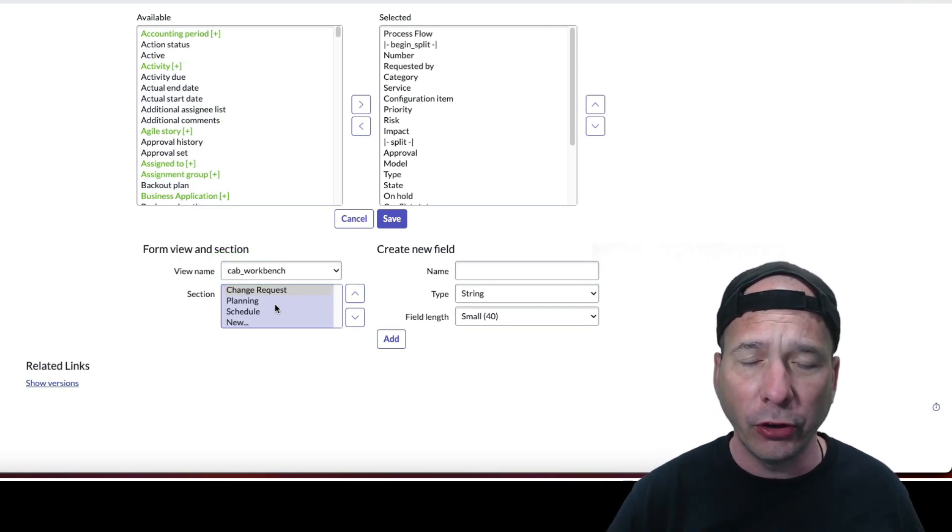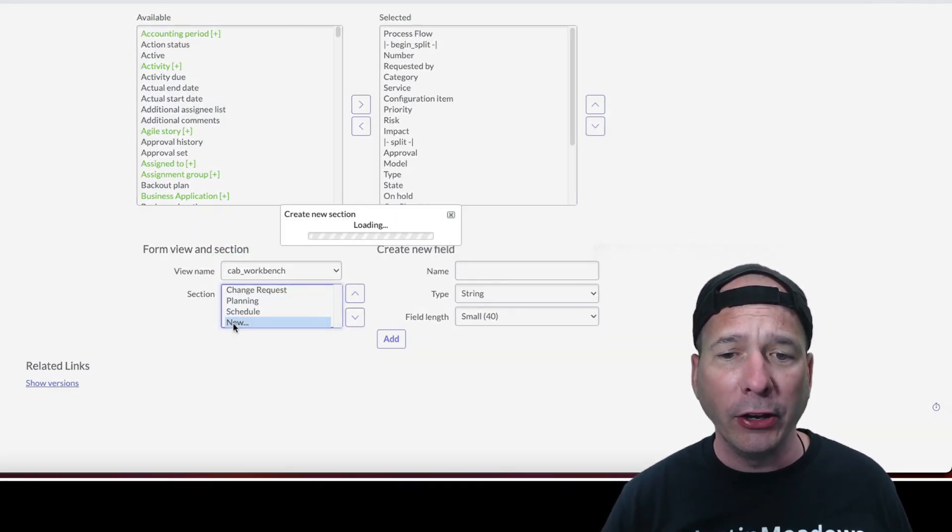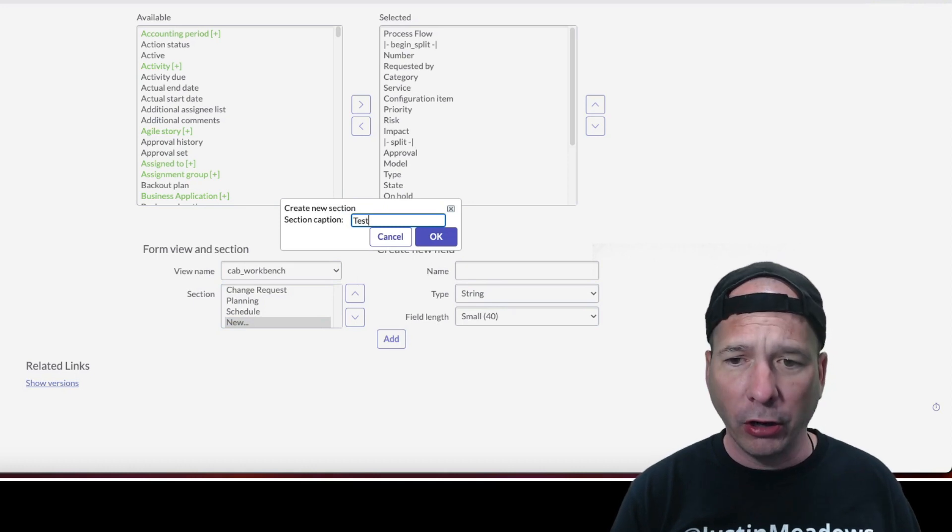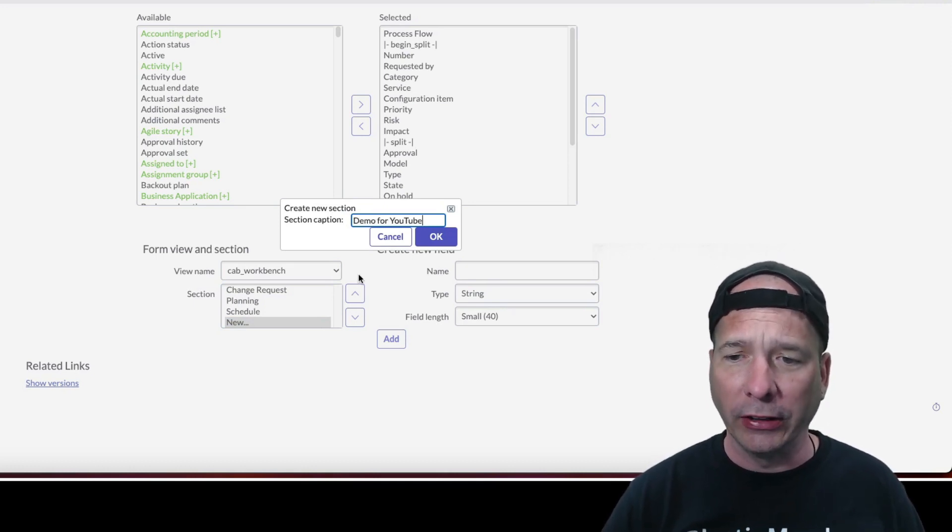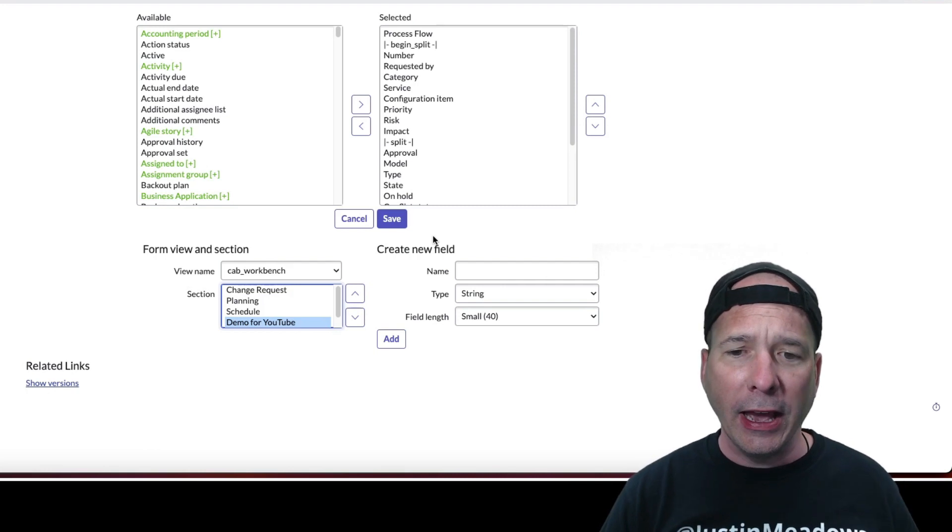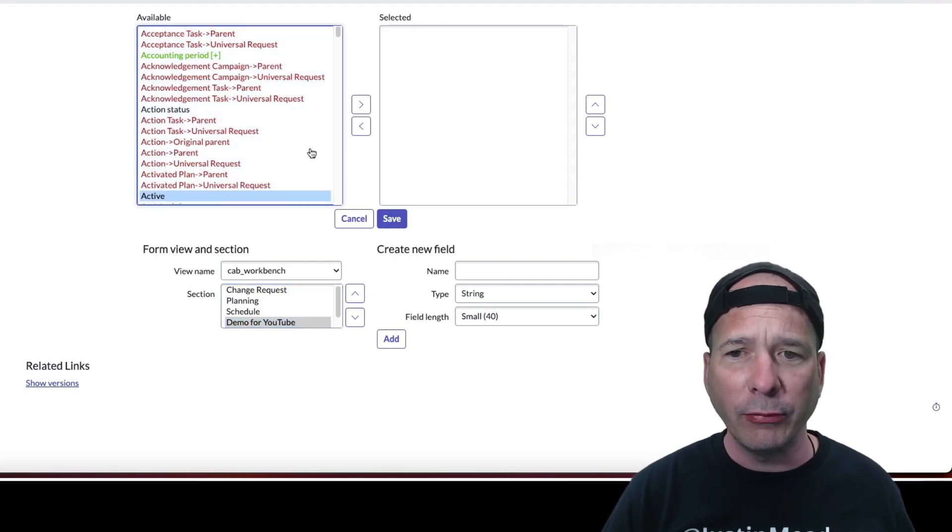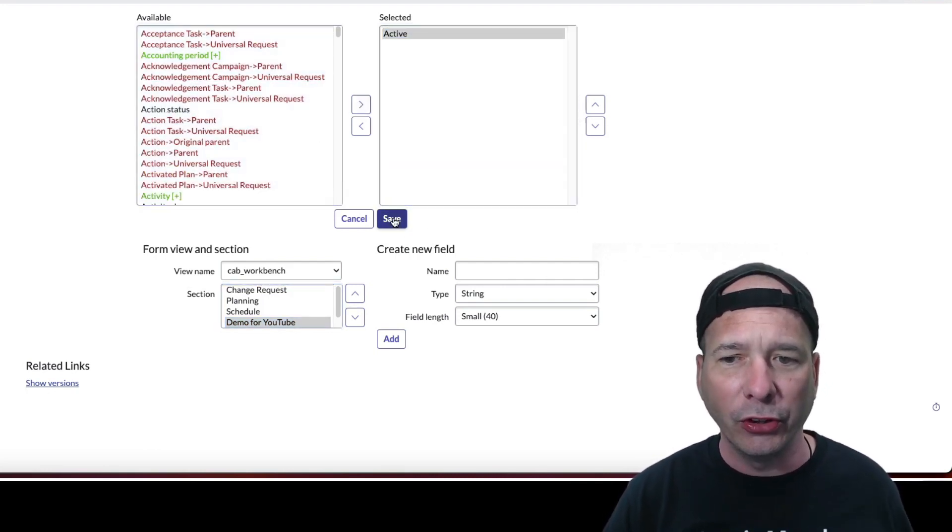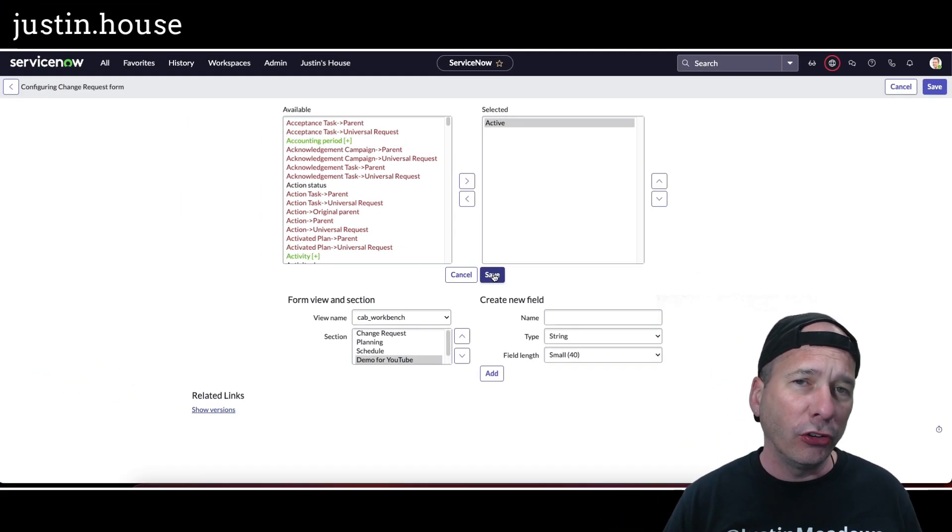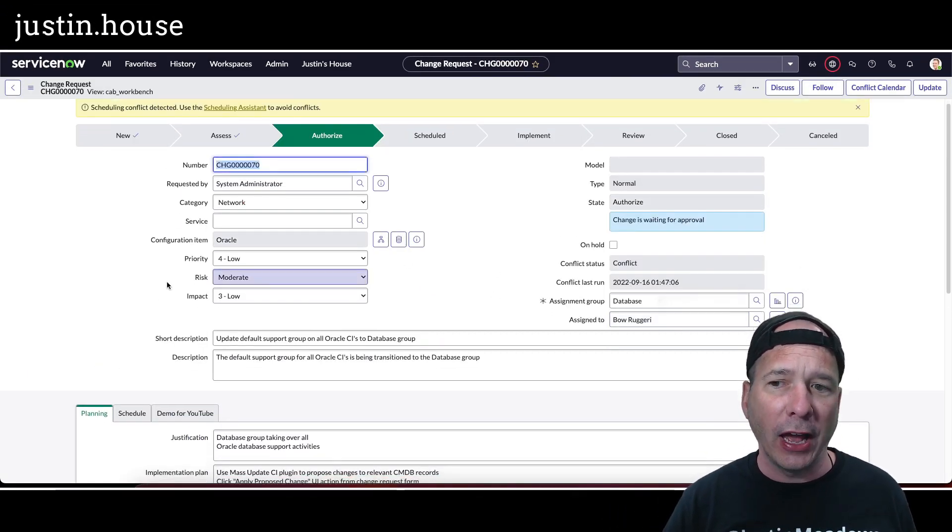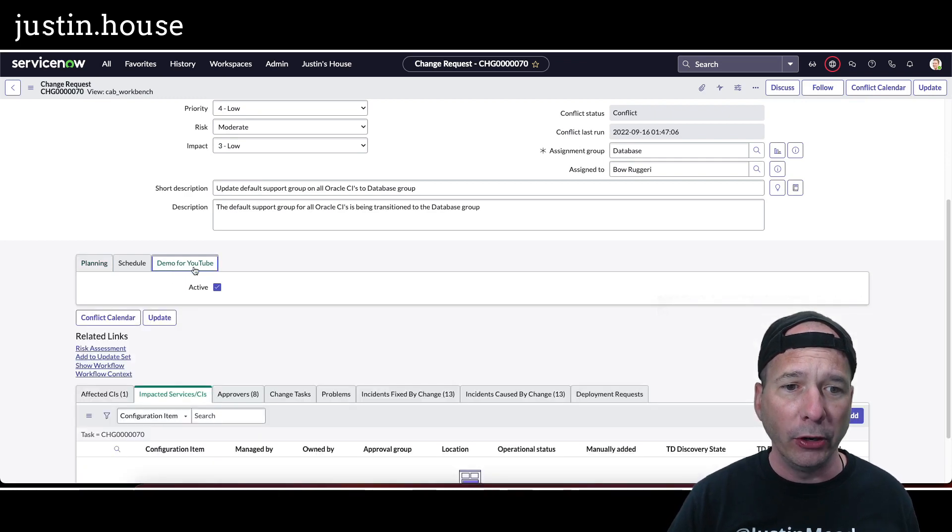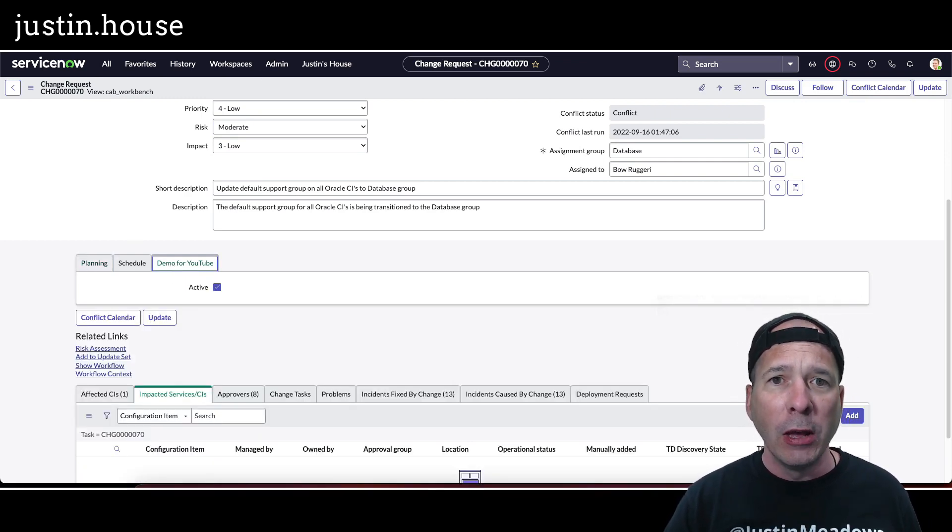To test my theory here, I'm going to go ahead and create a new section and we're going to call it test. Actually, let's call it demo for YouTube, because I like to do stuff for the YouTube. And in order to test to see if this works, I'm just going to put any old field. Active is a good one, and I'll be able to see if adding this new section actually updates the CAB workbench. I know it's going to update my form here. There's my demo for YouTube. There's active.